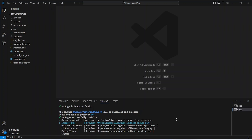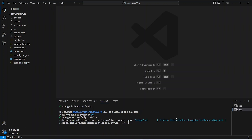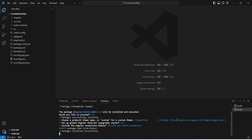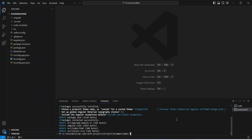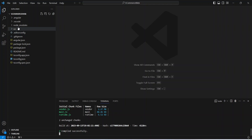Our packages got installed successfully. It is now asking us to pick a theme — we will go with Indigo Pink. To choose the theme, hit Enter. The next question is about typography style — we choose yes. For the Angular Animations module we choose 'Include and enable animations'. This is now updating our package.json.